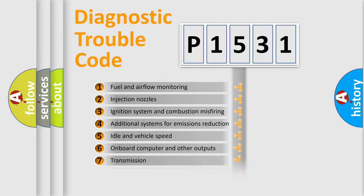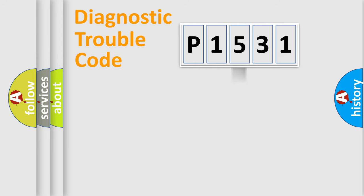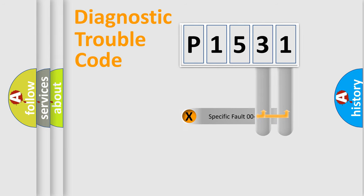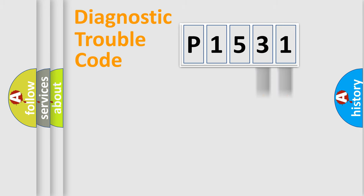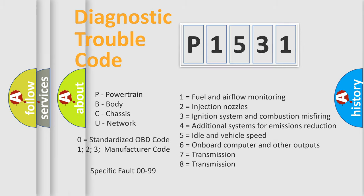The distribution shown is valid only for the standardized DTC code. Only the last two characters define the specific fault of the group. Let's not forget that such a division is valid only if the second character code is expressed by the number zero.